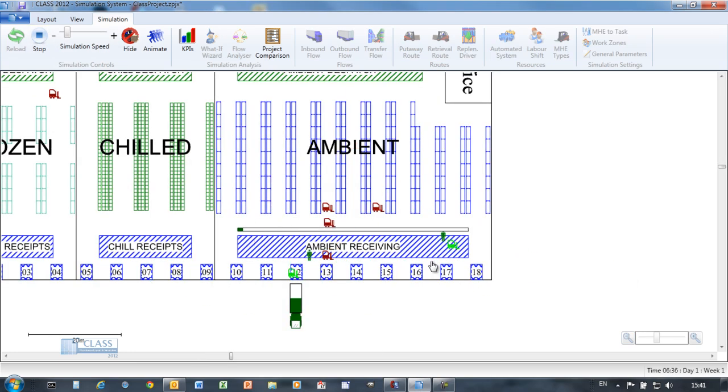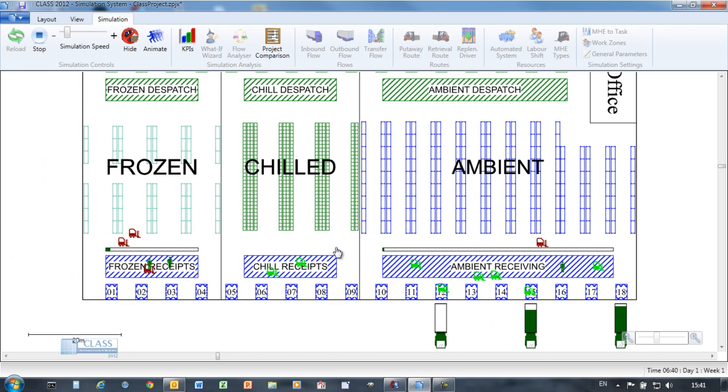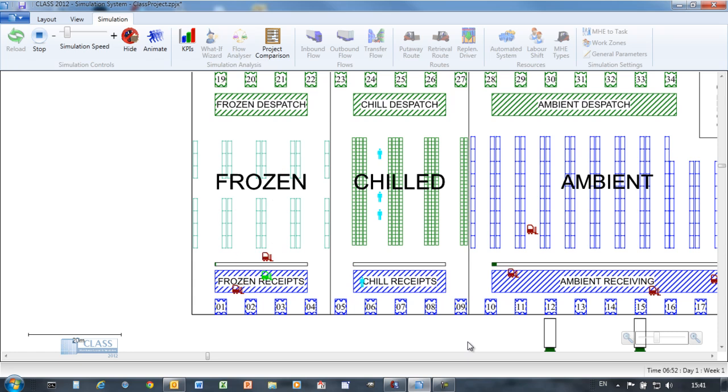Run the simulation to see the action. Vehicles are unloaded to the staging areas before pallets are put away to the racking. In the chill grid, cases are picked from pallets into roll cages.